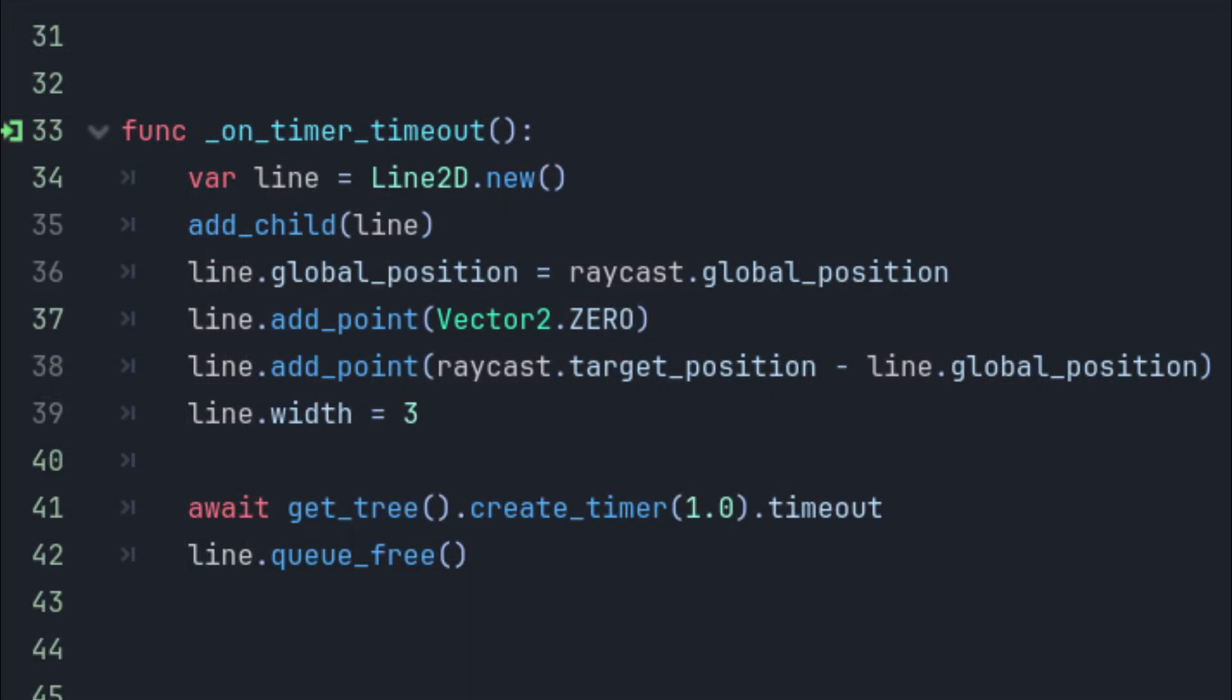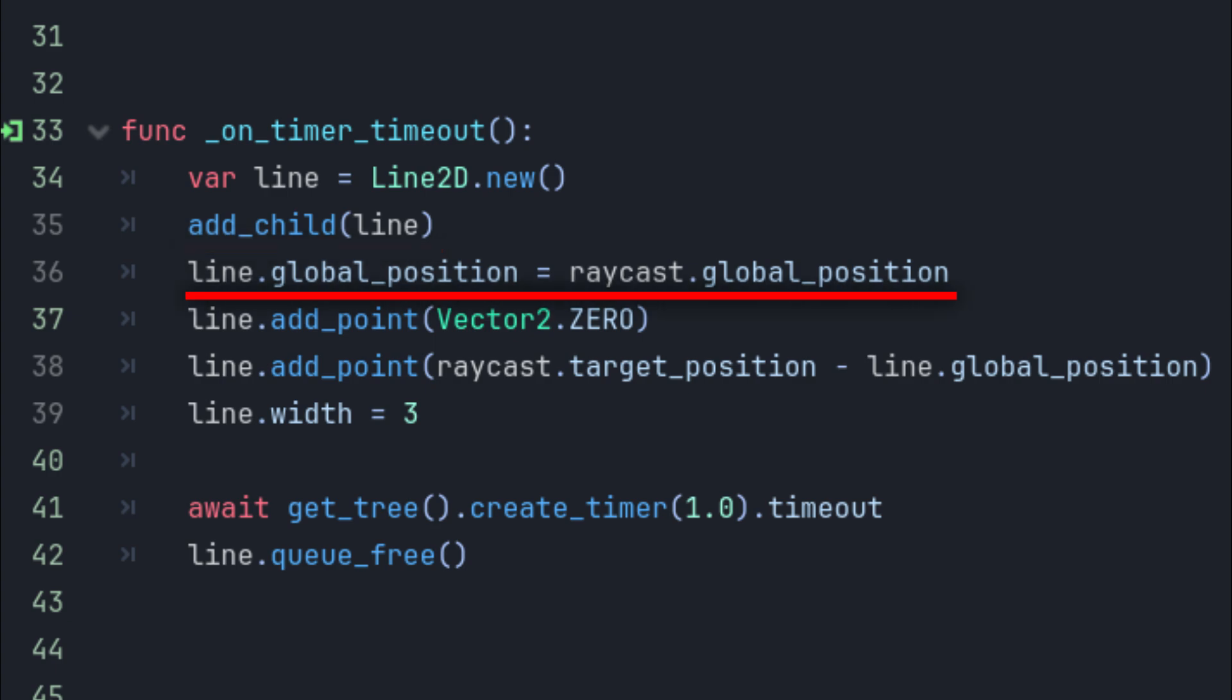To make your Raycast 2D visible you need to create a Line2D node, add it to the scene, assign LineGlobalPosition to your Raycast's global position and add two points.